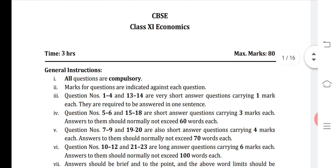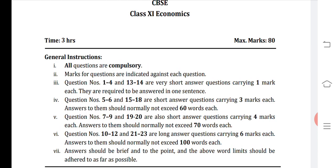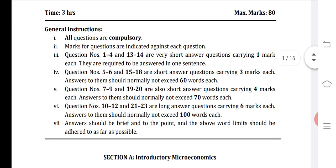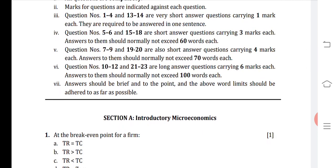In this sample paper, as you have seen in midterm also, there are two parts: Section A, which is of Introductory Microeconomics, and Section B, which is of Statistics. Both parts are of 40 marks each, and marks for questions are indicated against each question. Question numbers 1 to 4 and 13 to 14 are very short answer questions of one mark. Questions 5, 6 and 15–18 are short answer questions carrying three marks. Questions 7 to 9 and 19 to 20 are of four marks, and questions 10 to 12 and 21 to 23 are six-mark long questions.